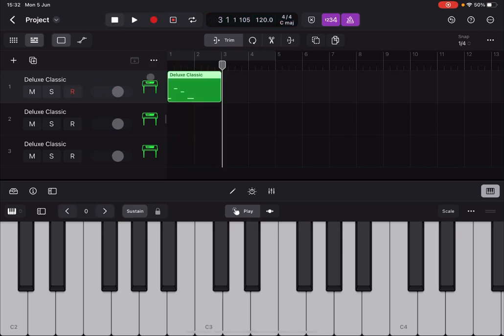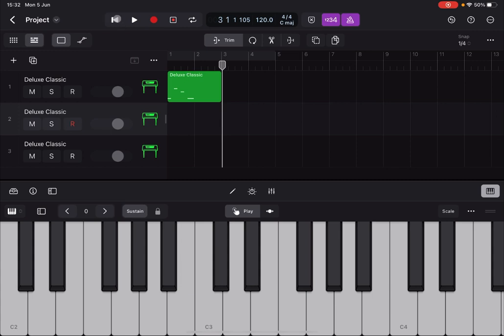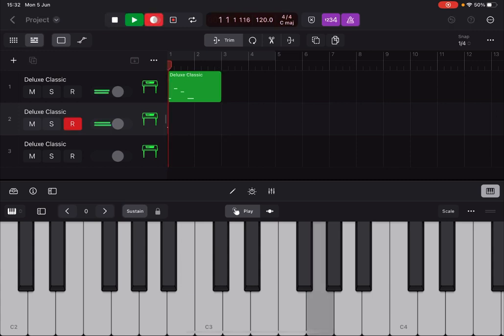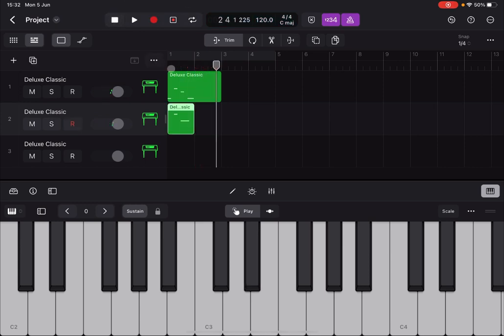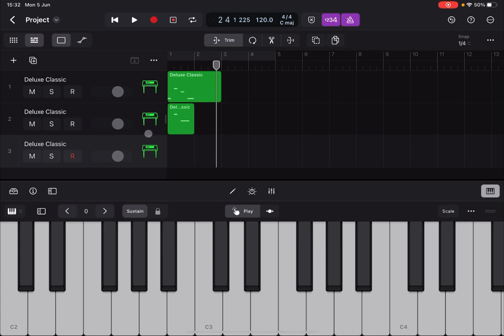Okay, perfect. Second track, let's record something. Okay, perfect. Third track, let's record something as well.